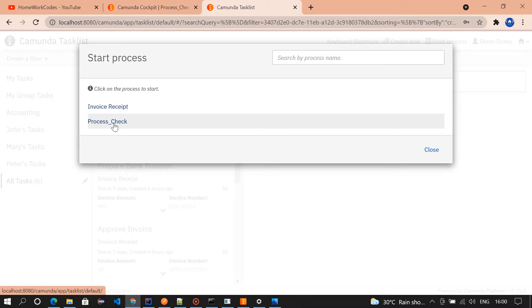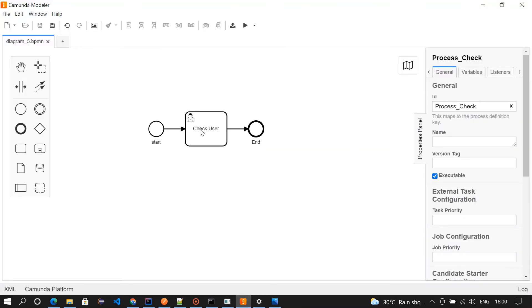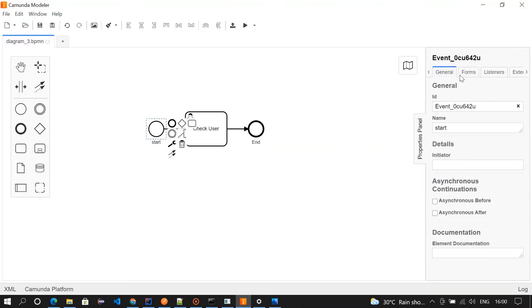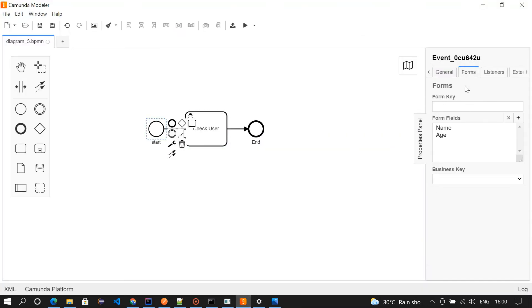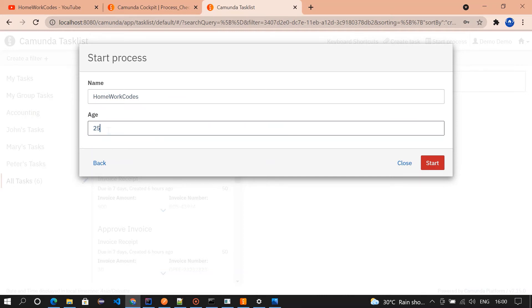I'm clicking on process check. We'll be asked to enter name and age which we have defined in the process modeler. We have added name and age, so we'll be asked to enter those details by creating the task. I'm giving it name as homework quotes and the age as 25.